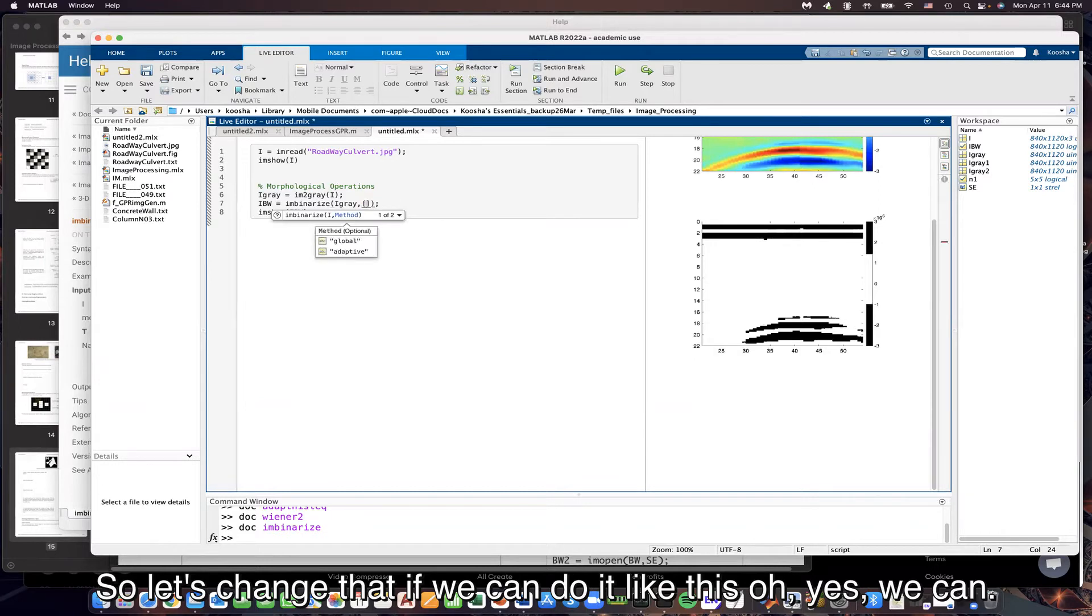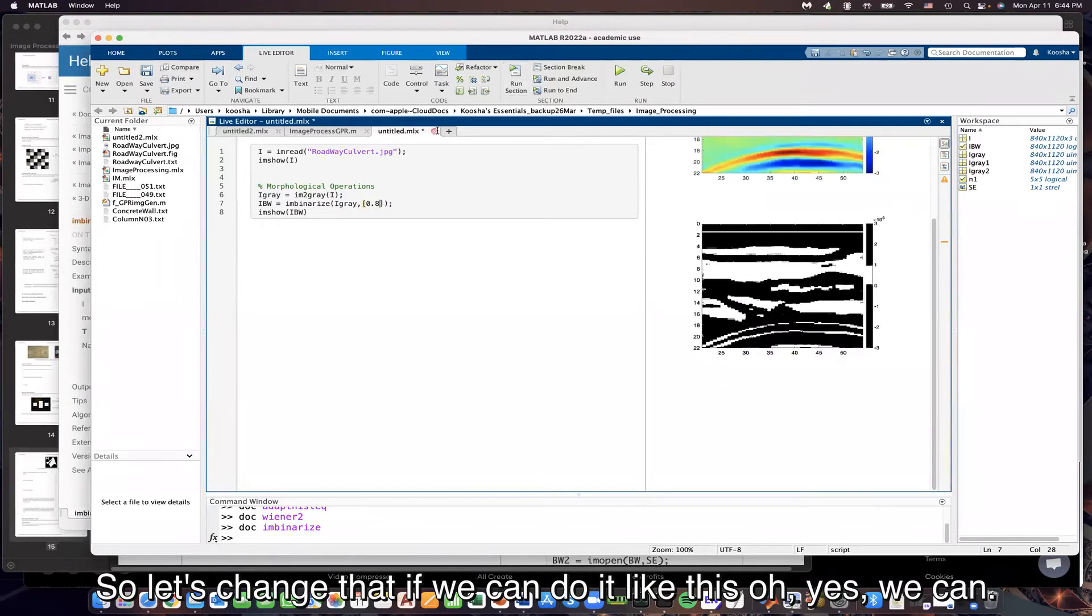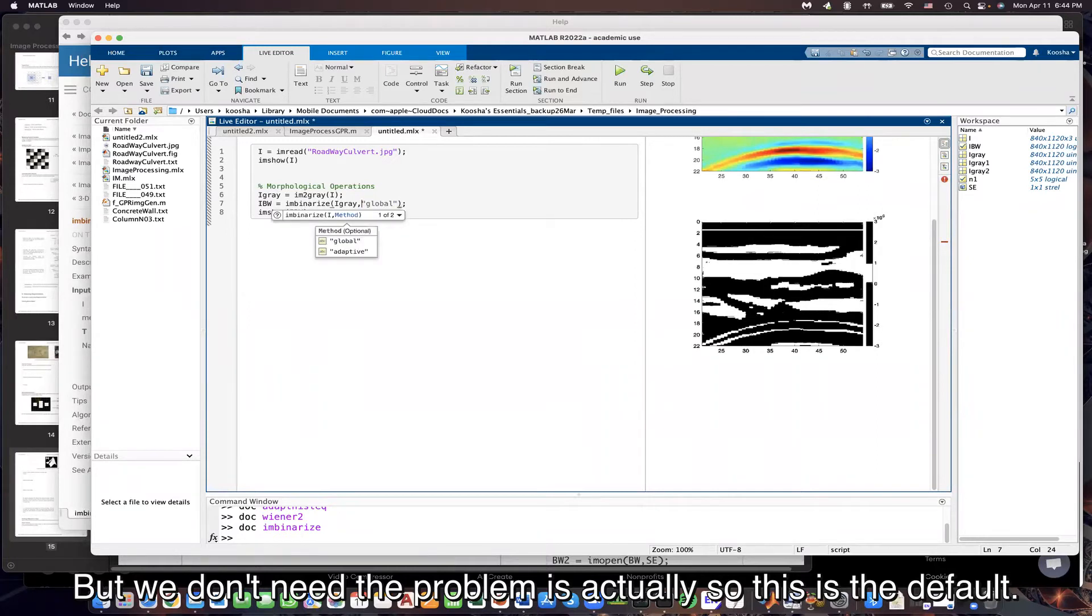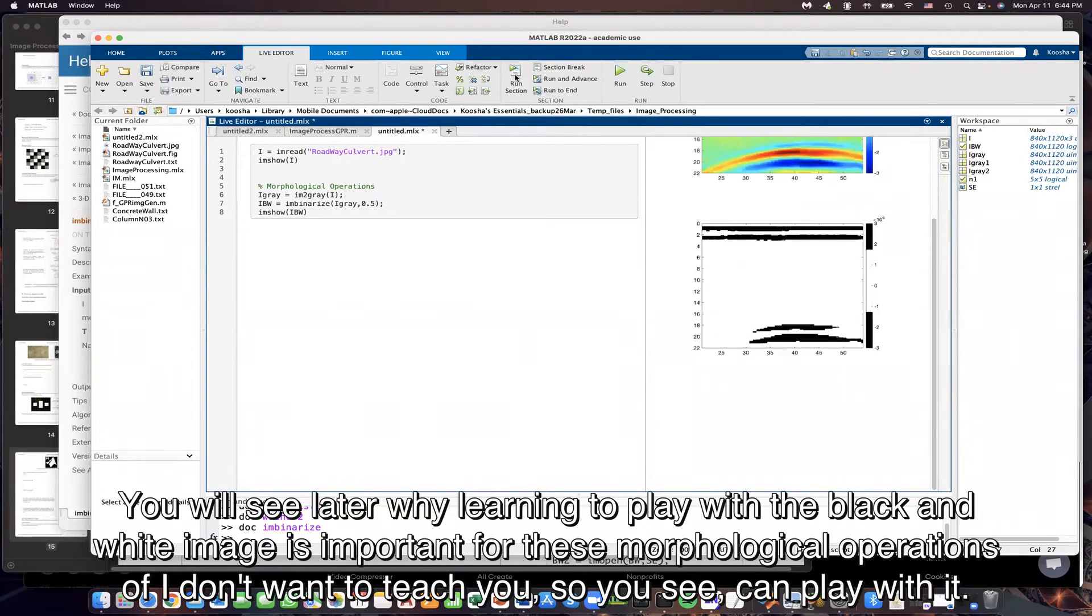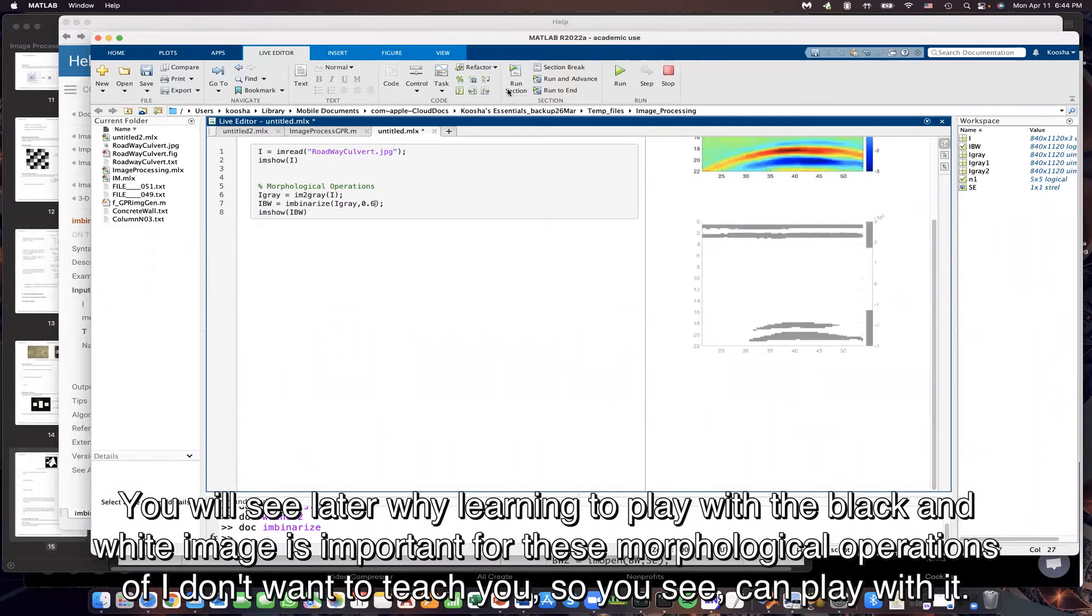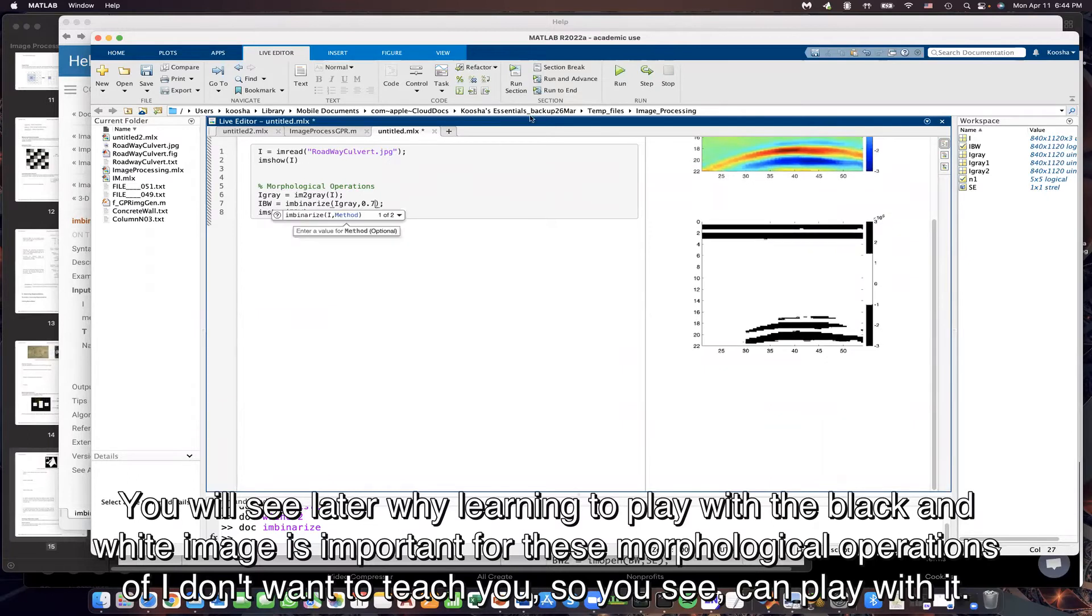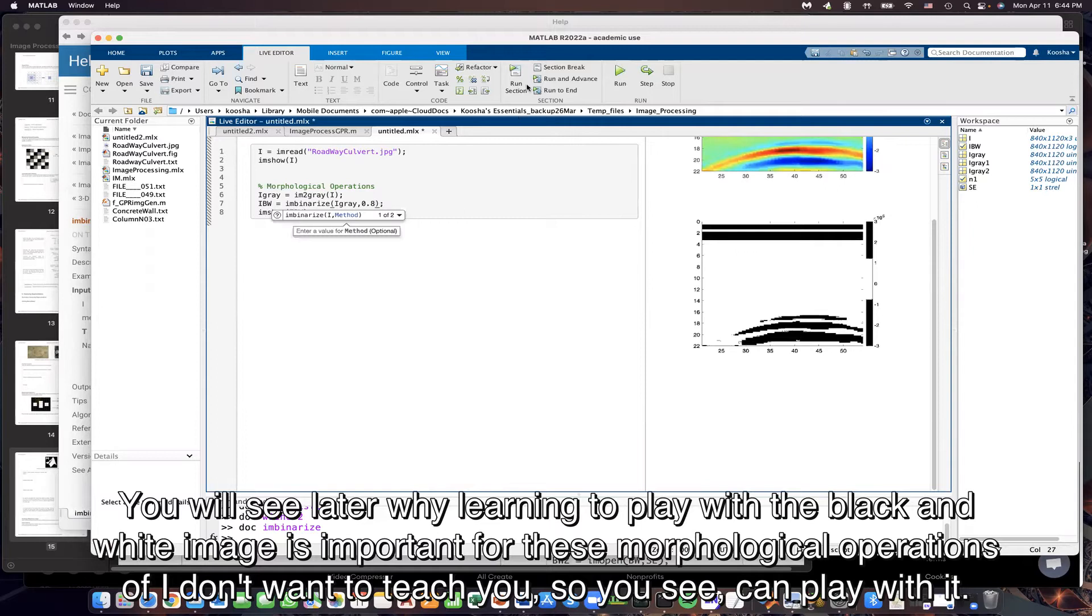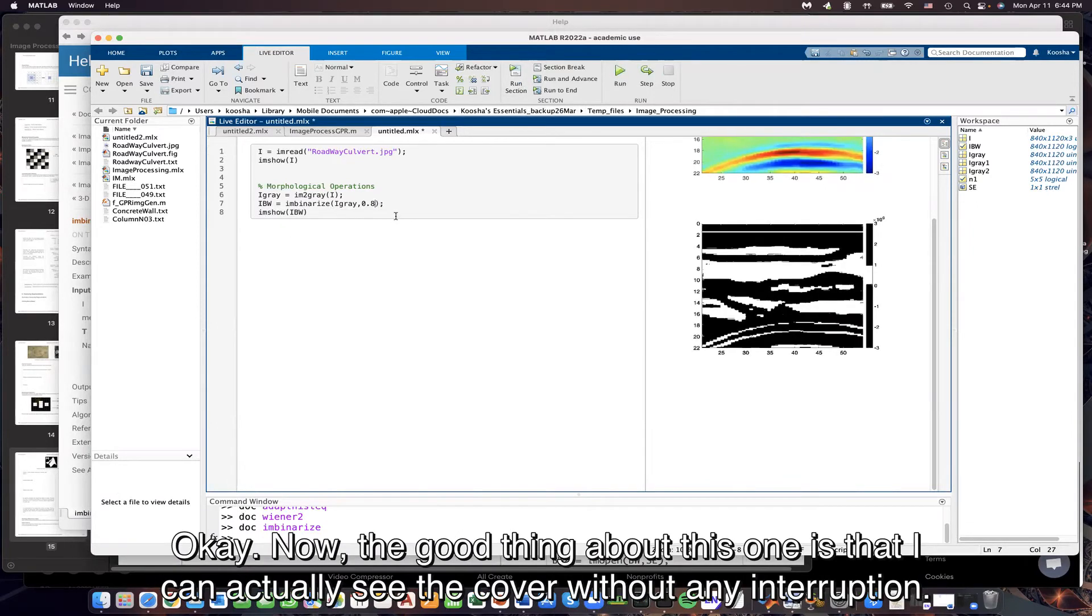Let's see if we can do it like this. Oh yes, we can, but we don't need the brackets actually. So this is the default. You will see later why learning to play with the black and white image is important for this morphological operations. You see, you can play with it.